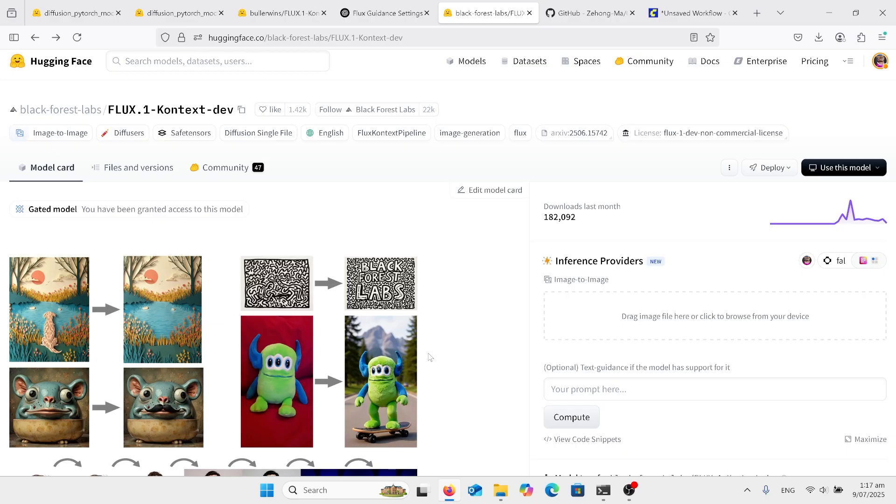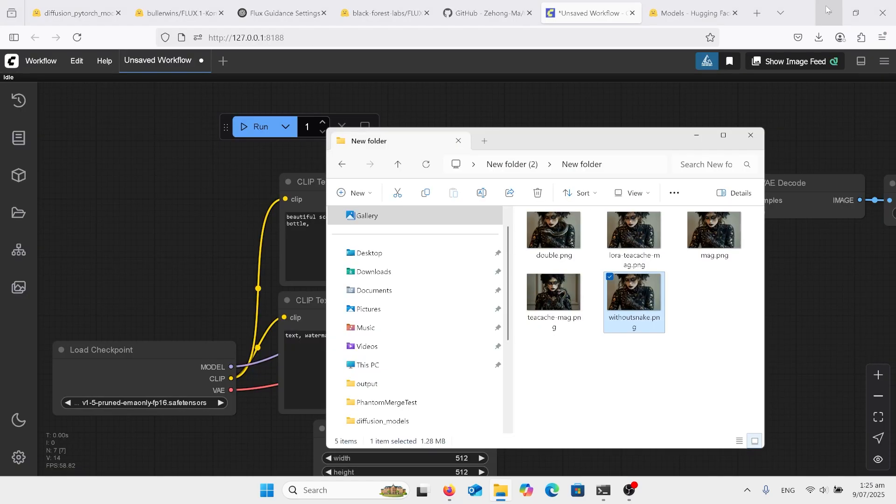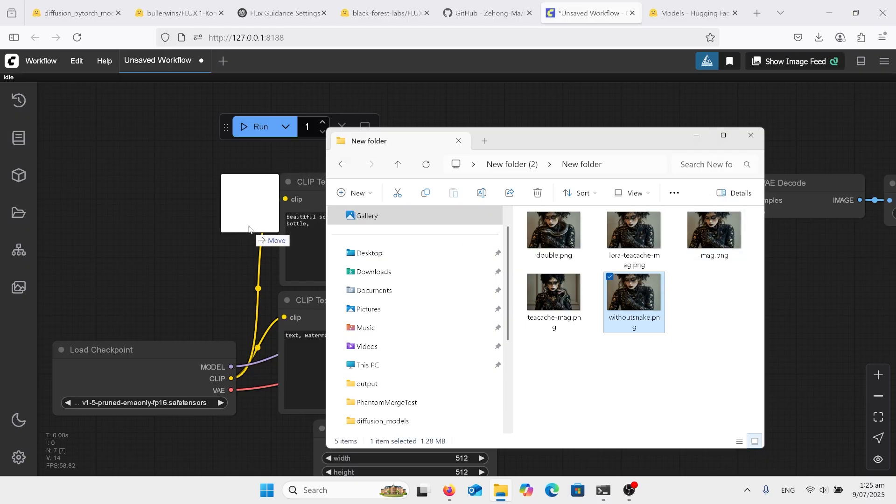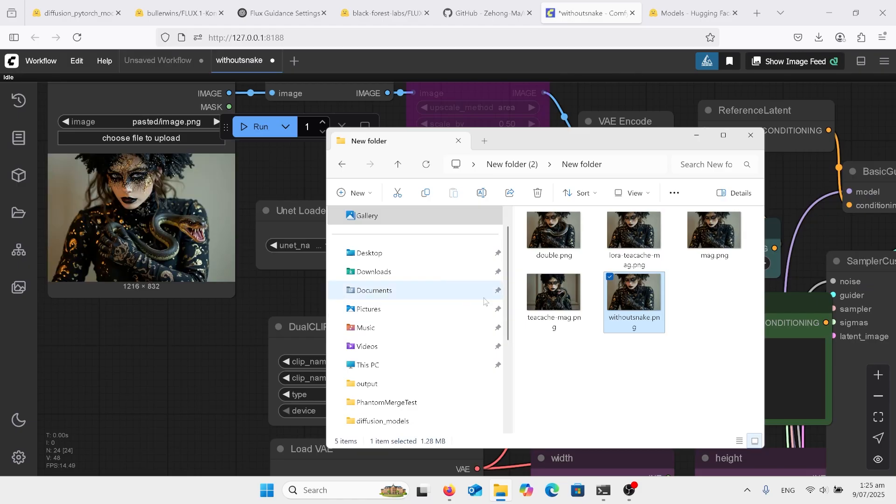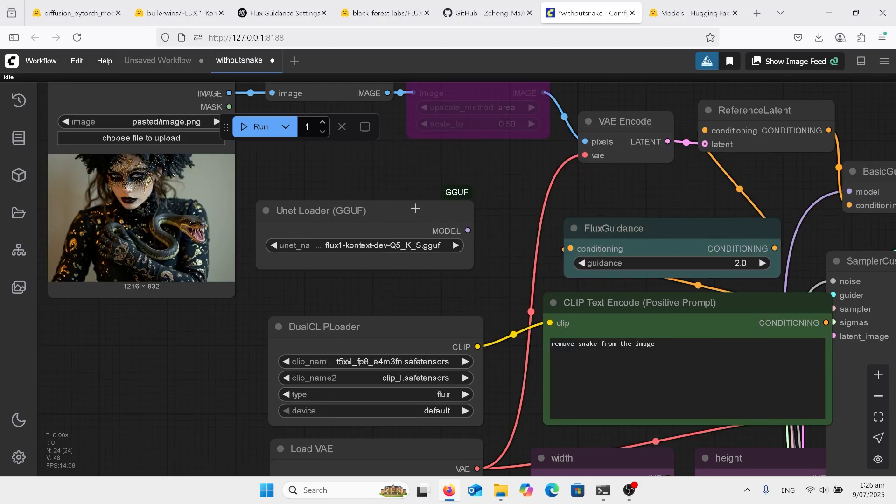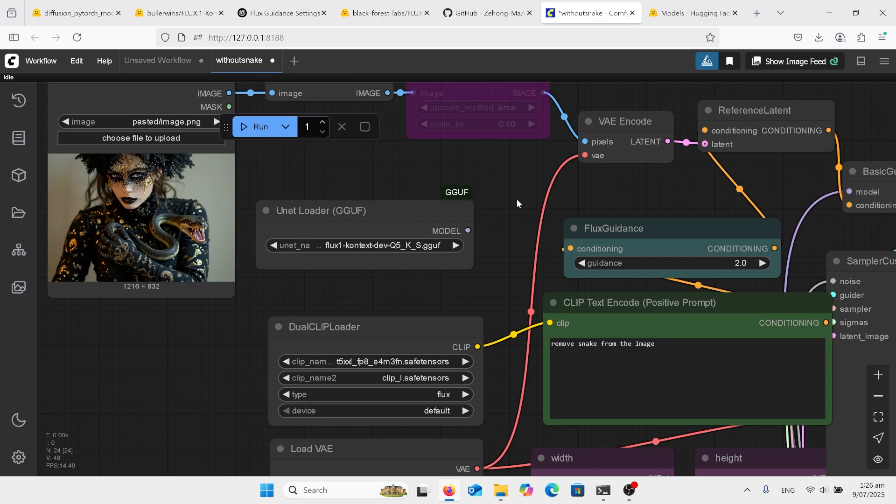So it's great to have Flux Context, the Dev model, now able to work within ComfyUI. So what do we need to do to get started? First of all, run ComfyUI, get the picture with the snake that I provide, drop it in there and you're ready to go. However, you might have a lot of red nodes in that.